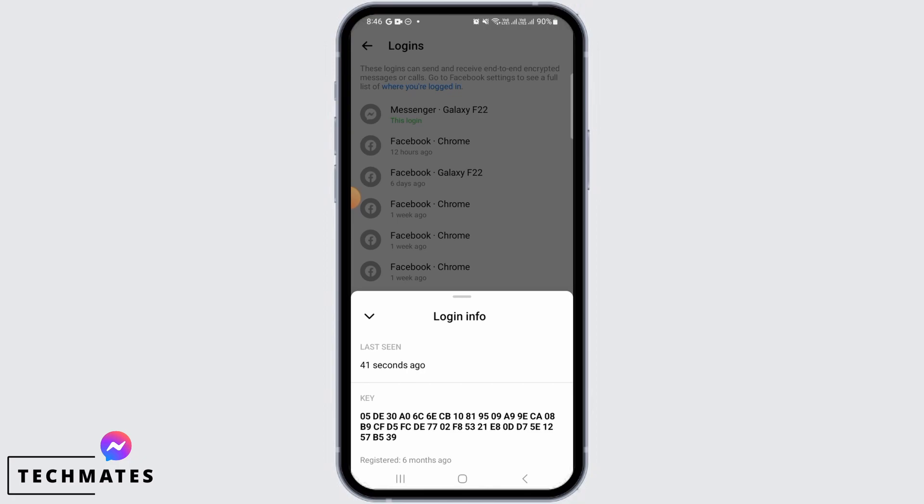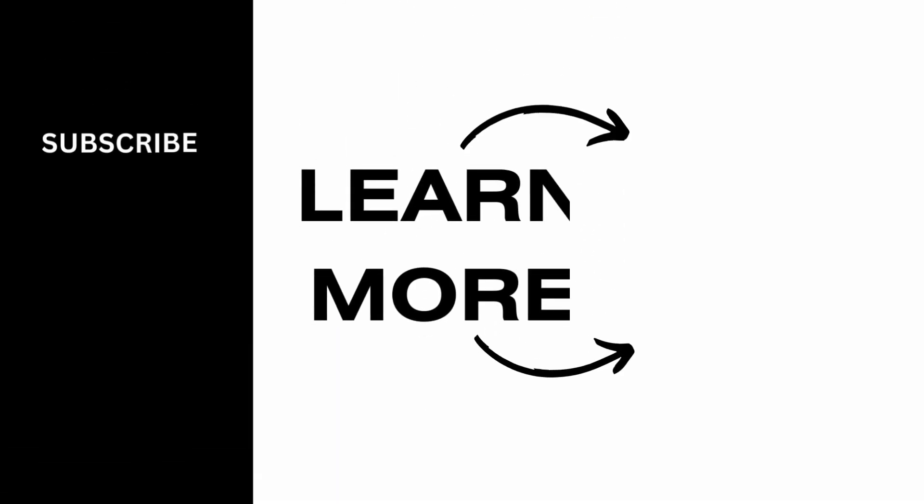And that's it for this video. We hope you guys found it helpful. Please make sure to hit the like button and subscribe for more videos like this.